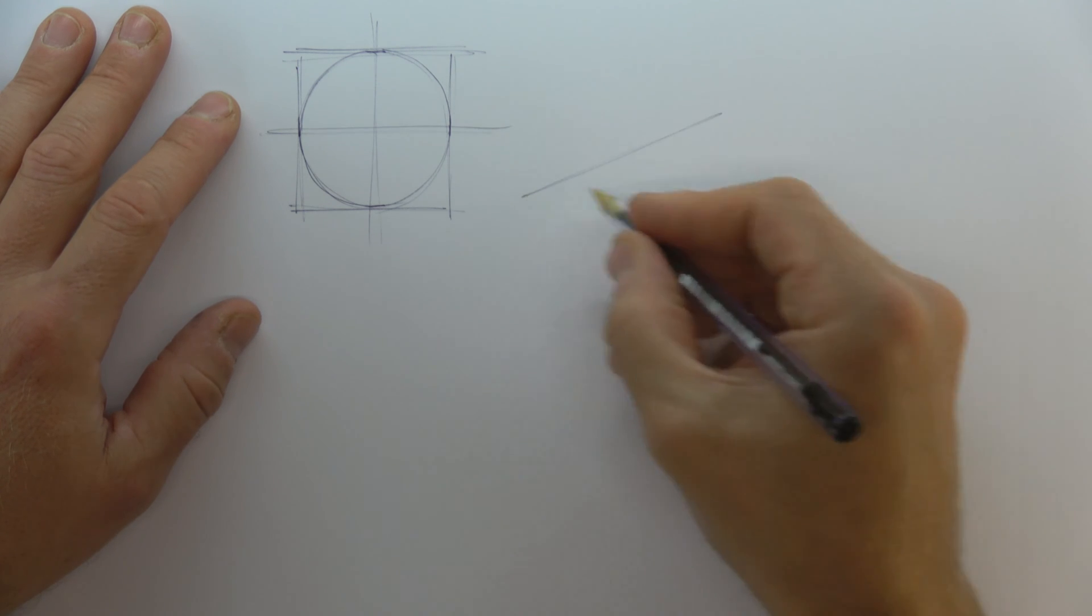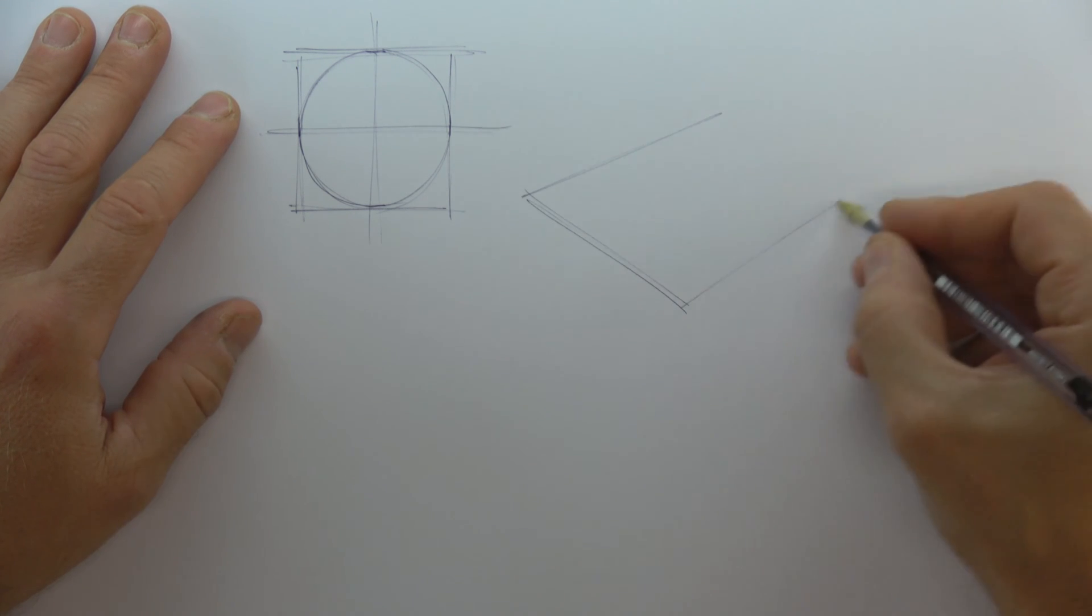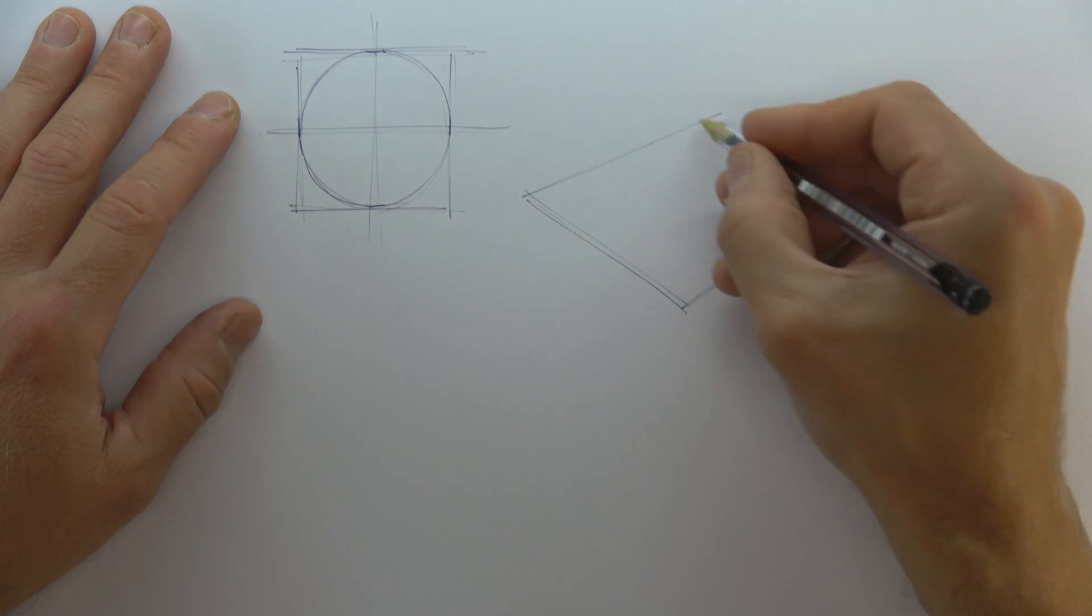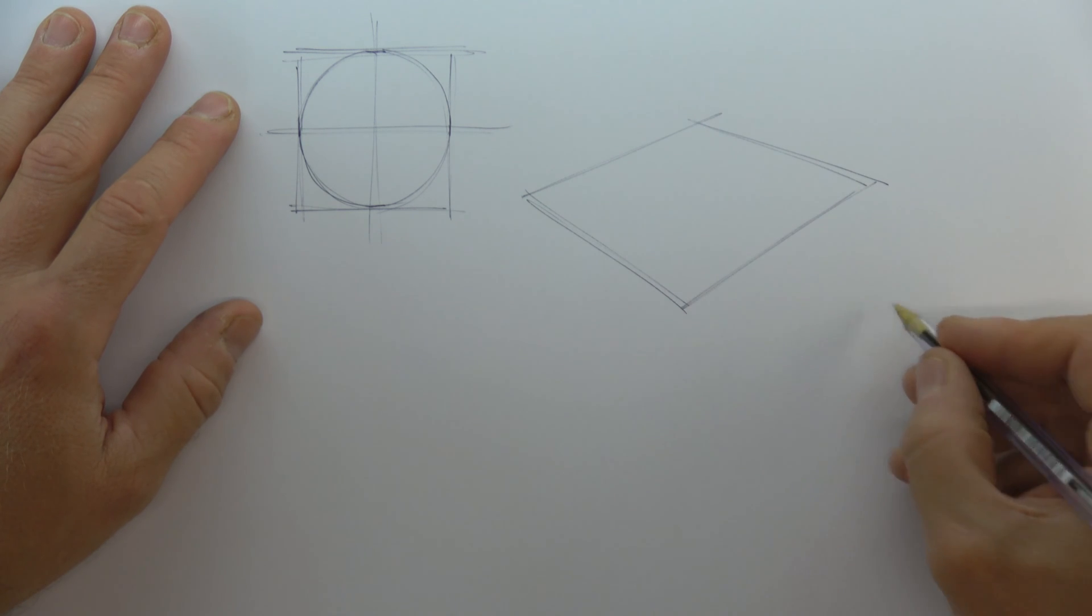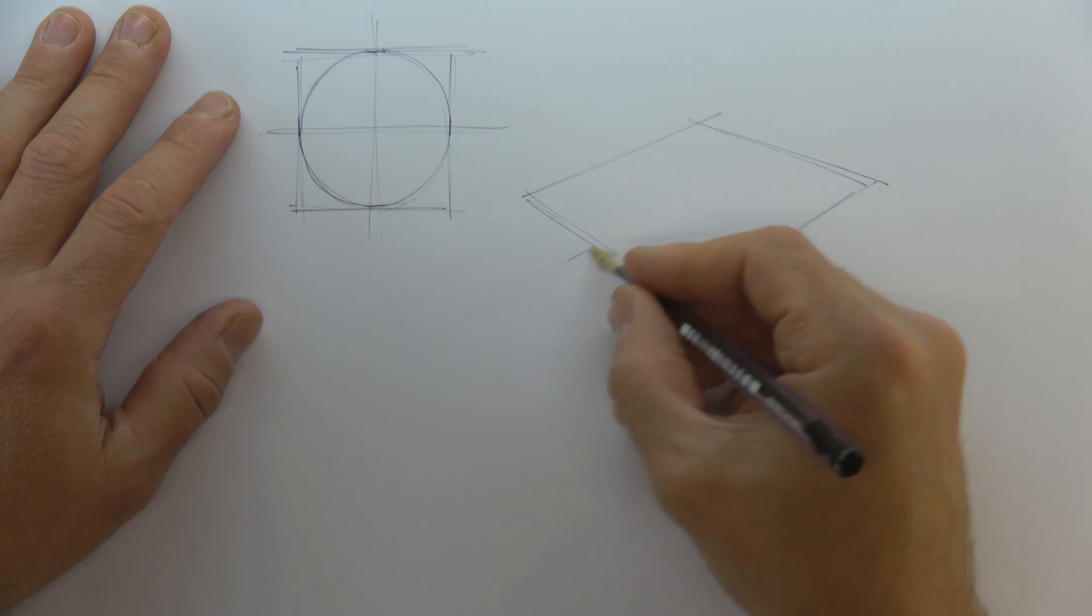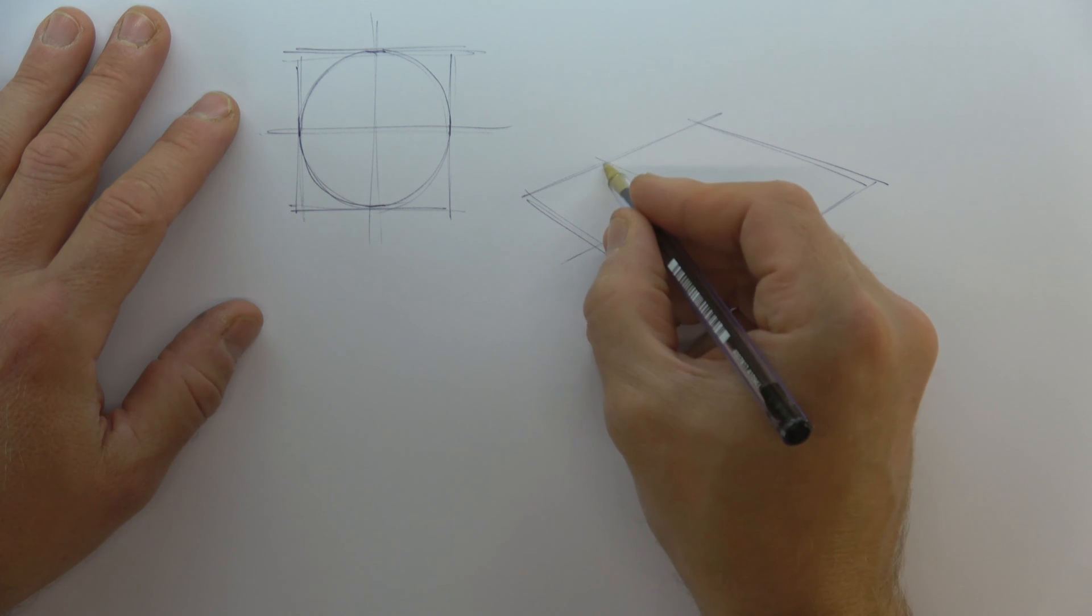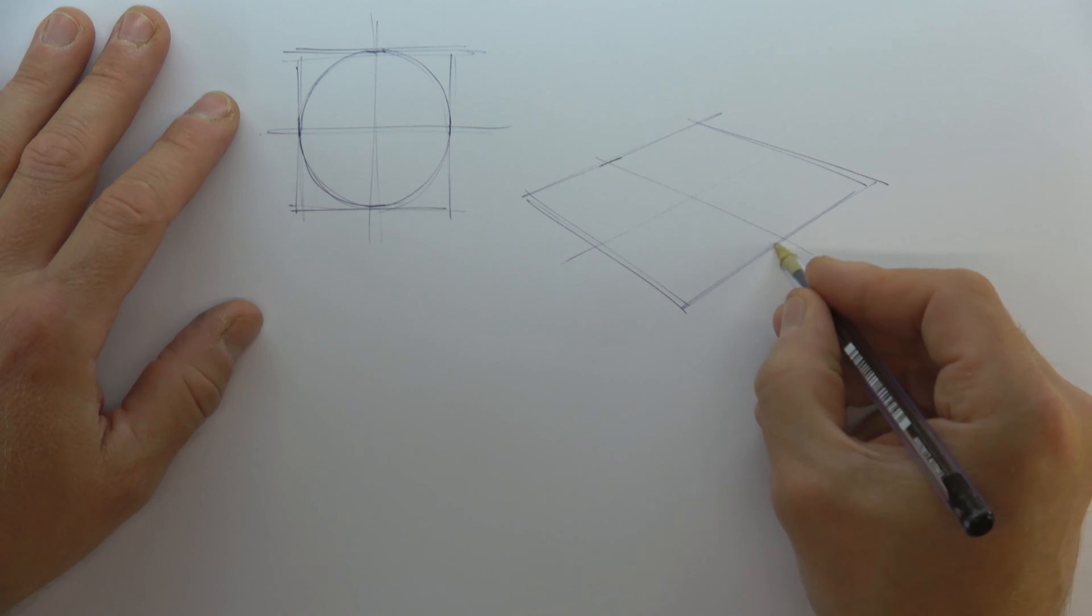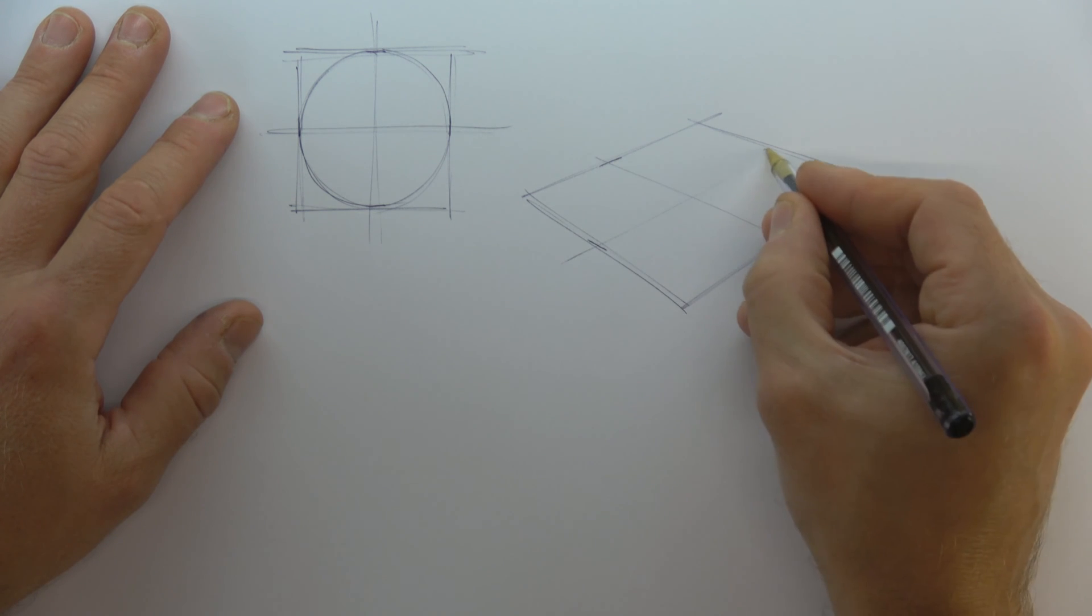Now I'm drawing my square again, but this time in two-point perspective. I'm cutting the square into quarters and drawing four short lines where the circle shape will touch the square.